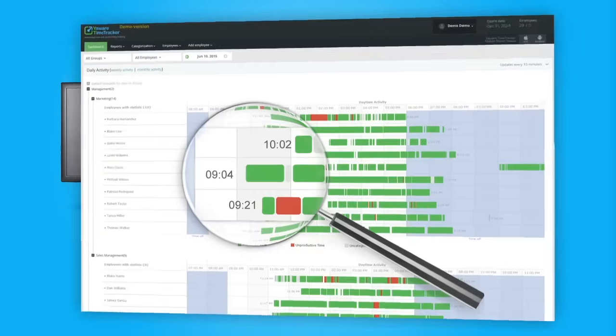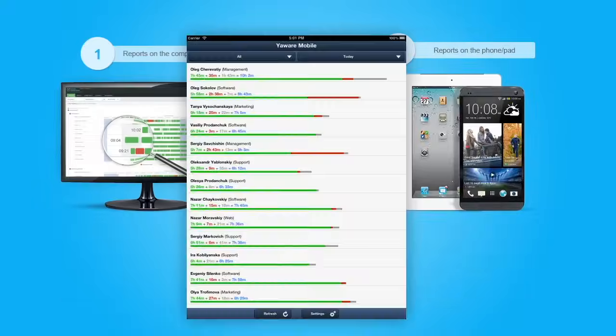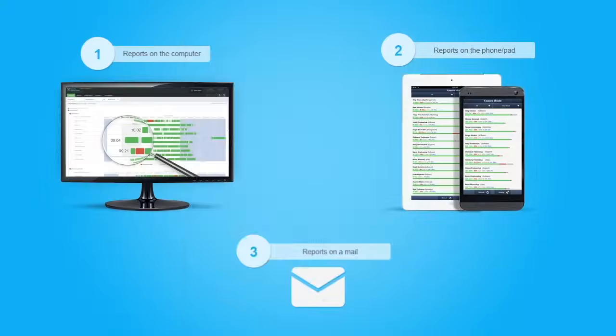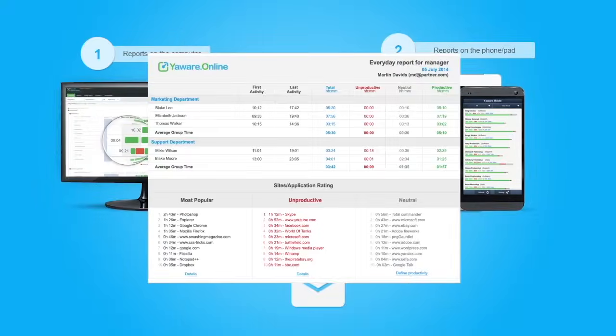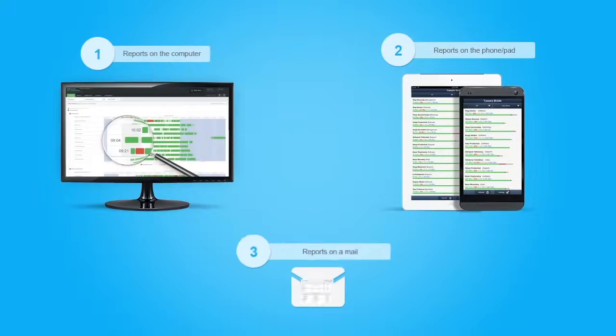Analyze the data in the most convenient way: online, on your cell phone or email.